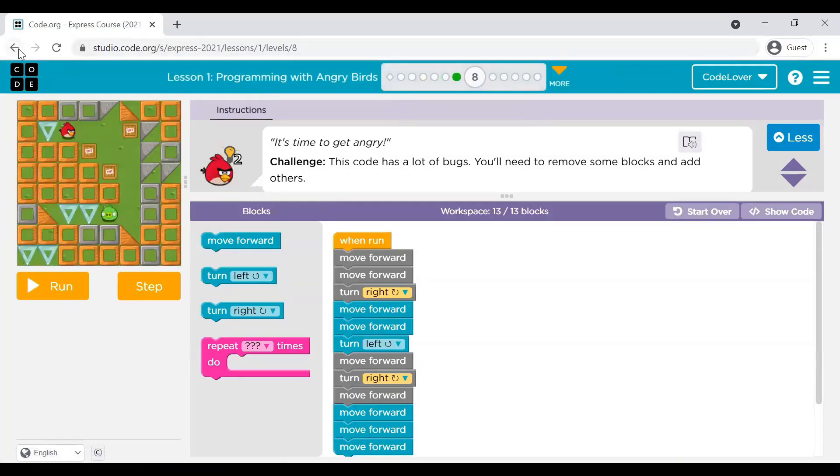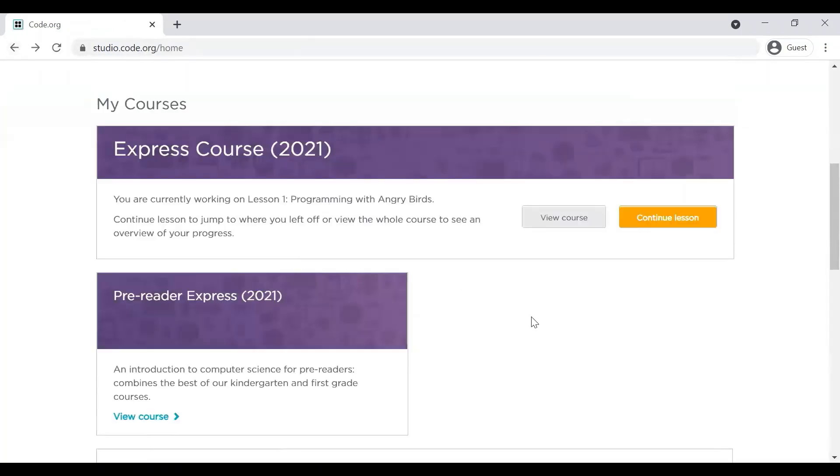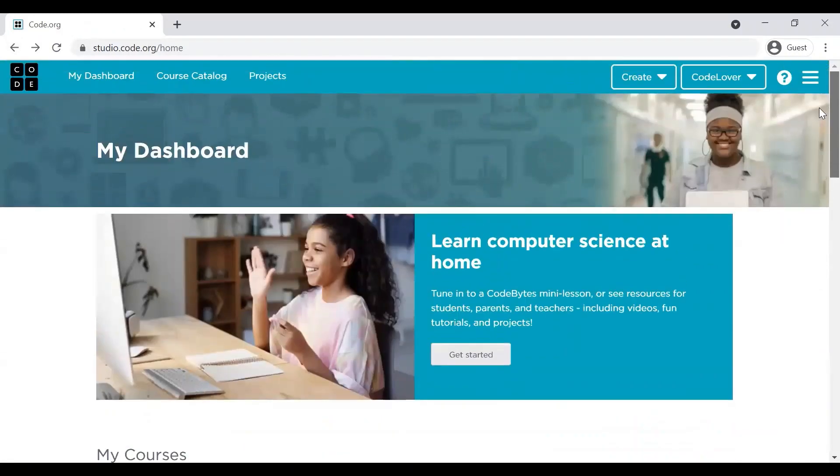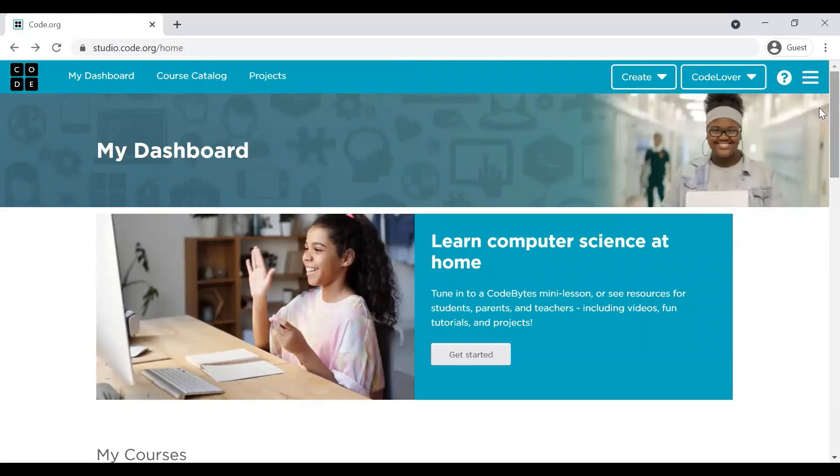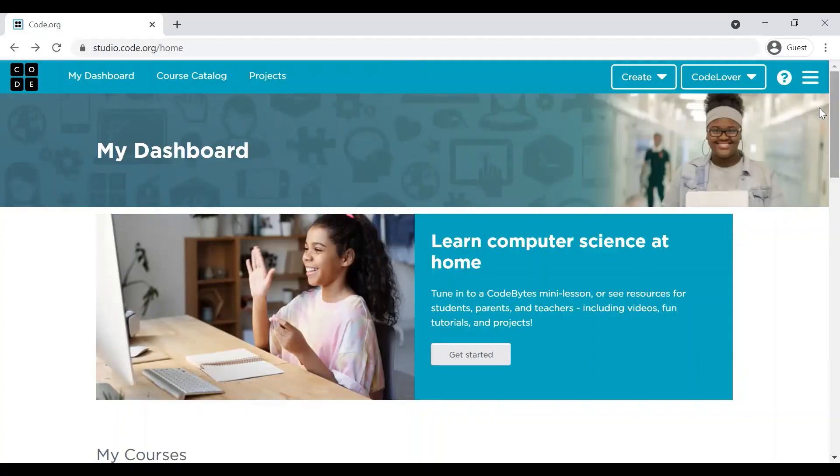So, that's all about Code.org platform friends. I hope you get a fair idea about this particular platform. Stay tuned for our next videos in this session and there we will actually start explaining technical things about computer science and coding and we will start doing some hands-on exercises. So, get ready for it.